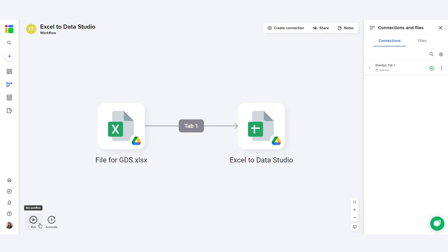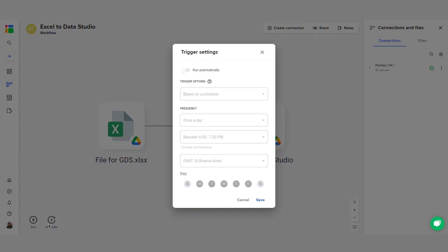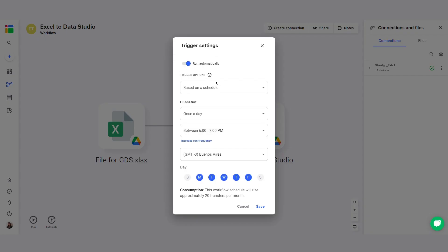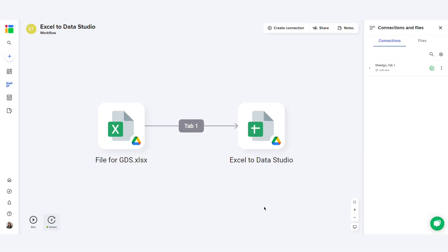To make sure it's always up to date, click Automate and schedule automatic updates as often as you need. The workflow will then update automatically without you having to open SheetGo or either of your spreadsheets. Now you're ready to connect your spreadsheet to Google Data Studio.